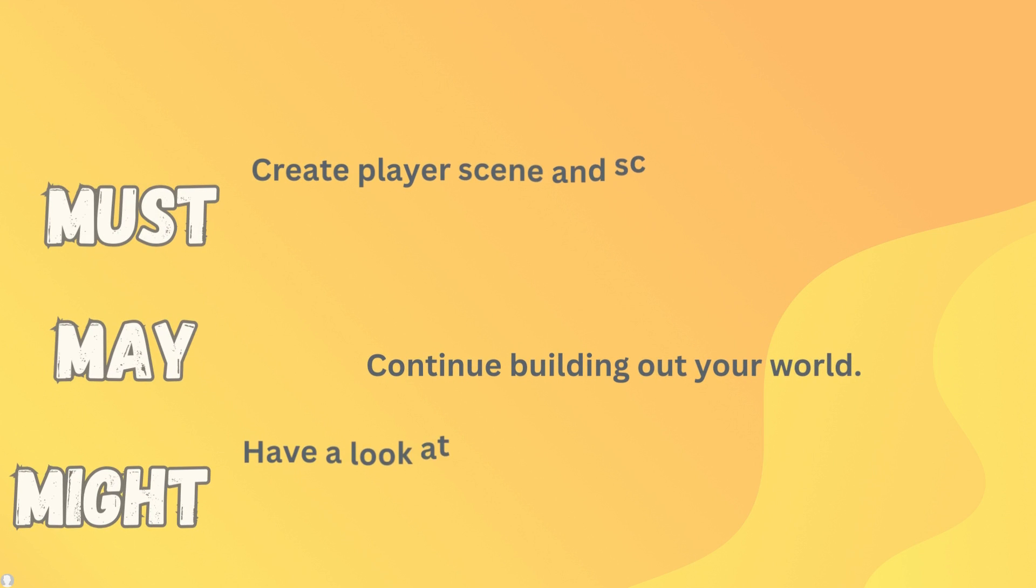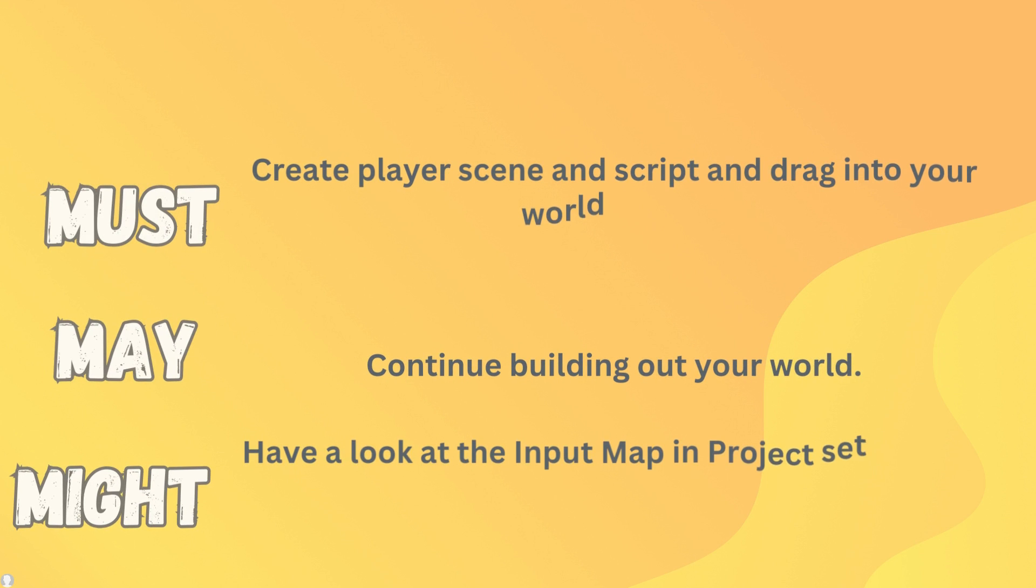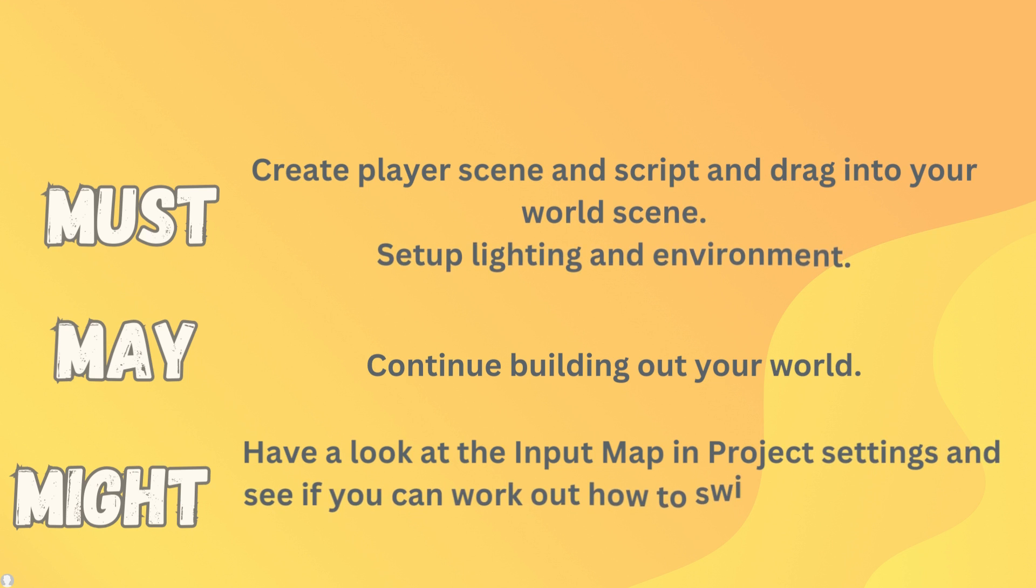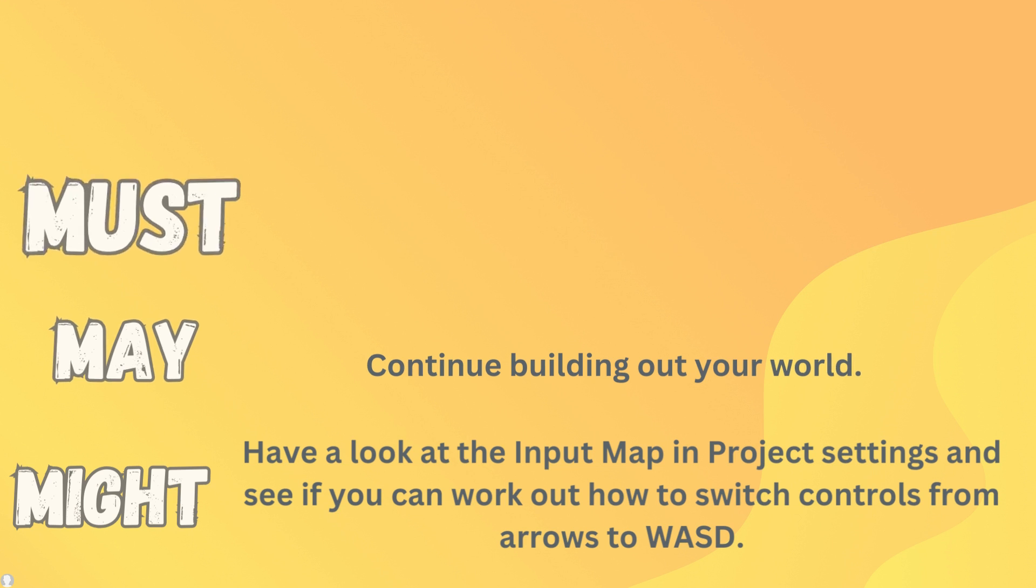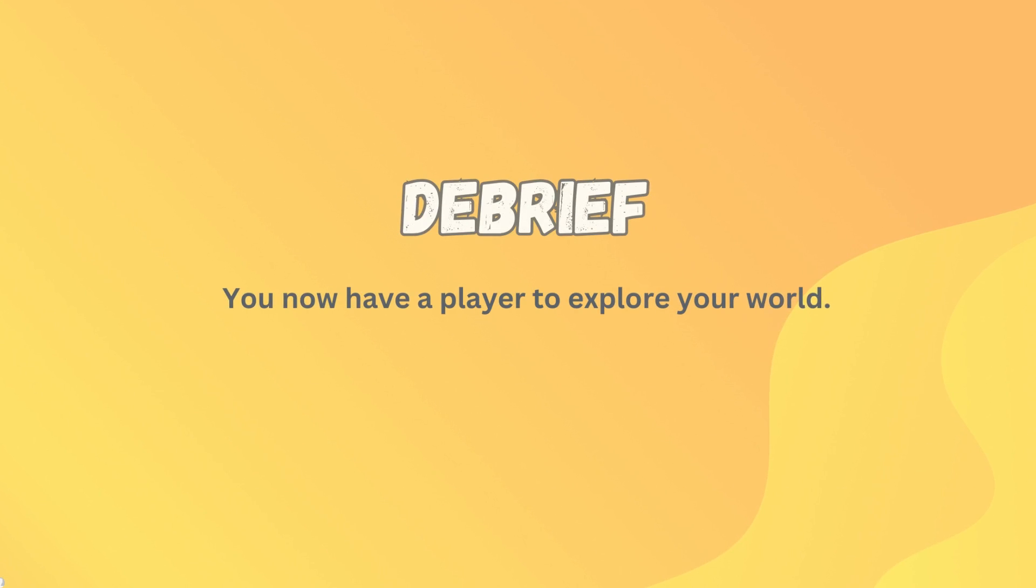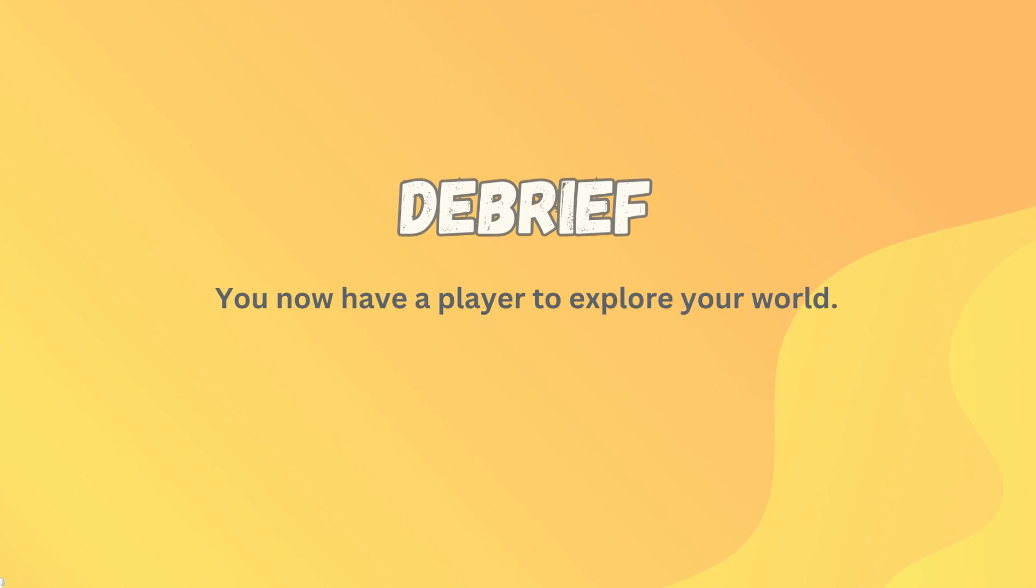What you must get done is you've got to get that player scene created, the script created, and drag your player into your world scene. If you don't set up the lighting and environment you won't be seeing anything, so make sure you do that as well. What you may like to do is continue building out your world. You should really be doing a little bit of that every single lesson. What you might like to do is have a look at the input map in the project settings and see if you can work out how to change our controls from being arrows to the WASD keys.